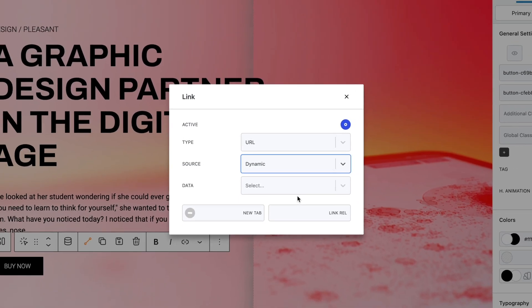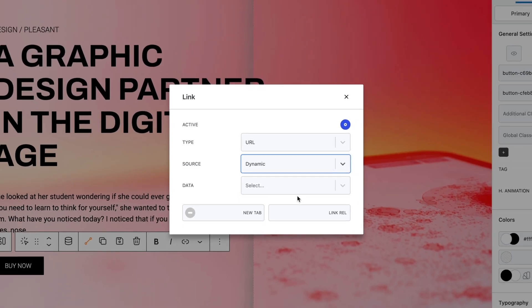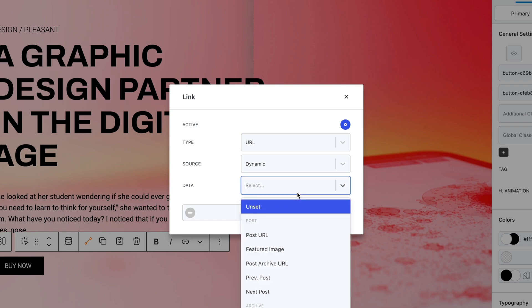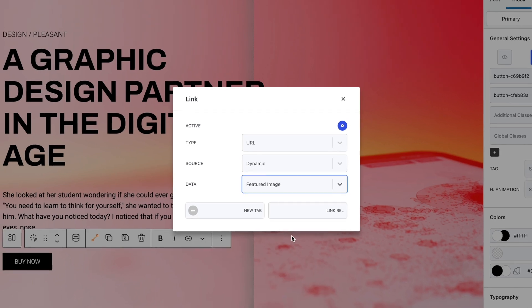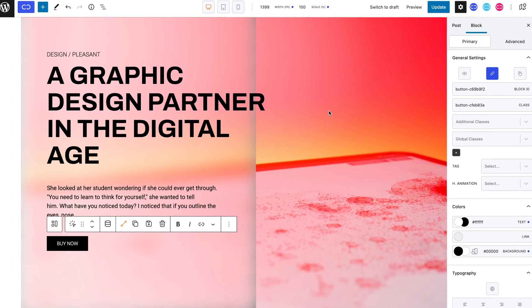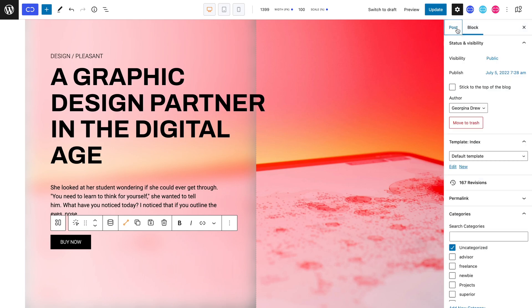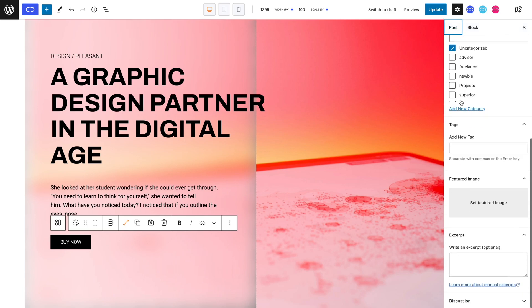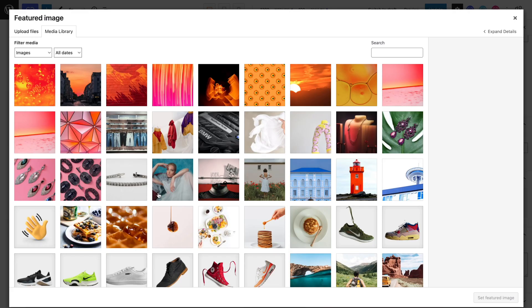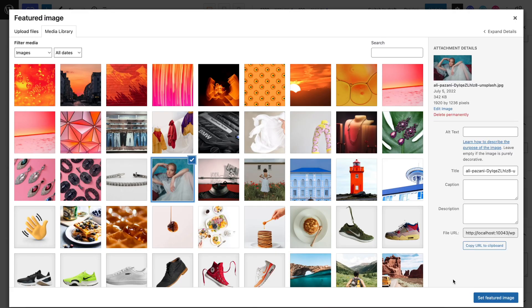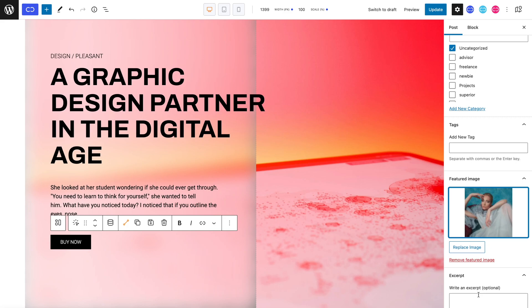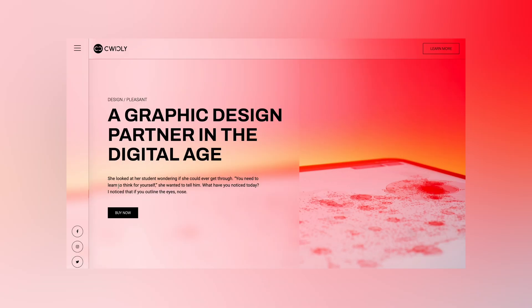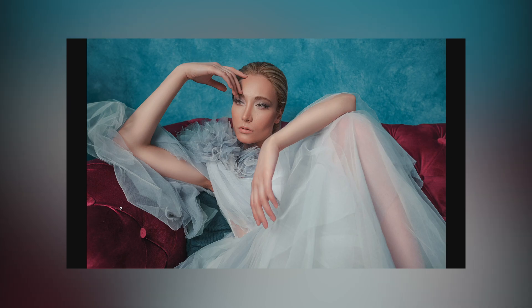For example, if I set the data to featured image, then add a featured image to my post in the post settings, and then in the featured image panel. So if we take a look at the frontend and select our linked block, as expected, our featured image pops up.